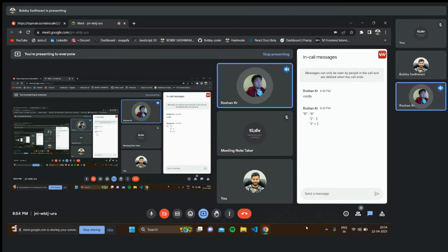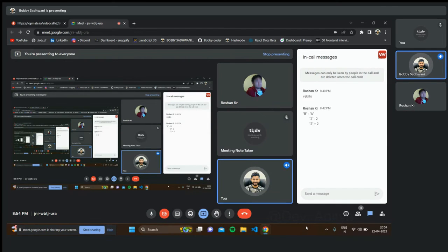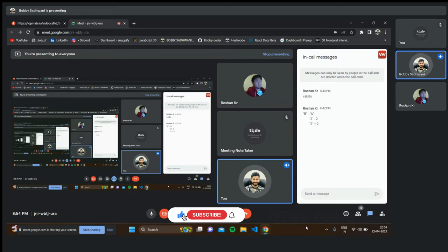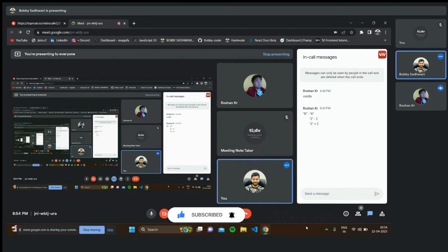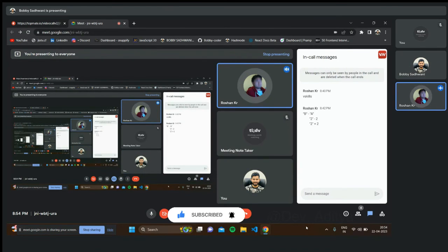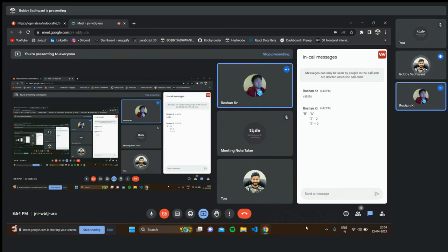Can our browser read JSX directly? No, the browser doesn't understand JSX. There is a compiler called Babel — Babel converts JSX into JavaScript objects, and the browser understands those JavaScript objects.